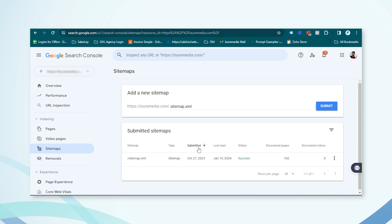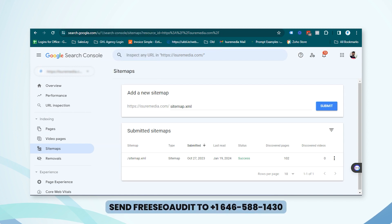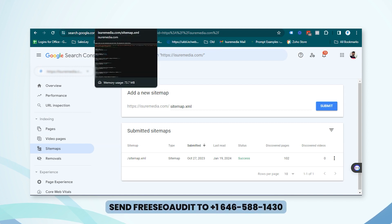Once your website is listed and verified in Search Console, click on 'Sitemap' and enter your full sitemap URL — for example 'isuremedia.com/sitemap.xml' — and submit it. You'll then see the status showing how many pages were found. Once submitted, Google will start crawling your website. It may take a few days, a few weeks, or sometimes a month before your site appears in Google searches.